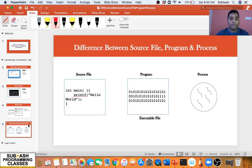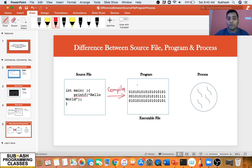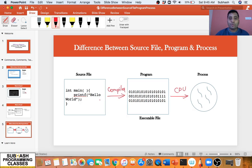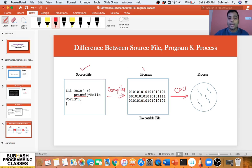As a quick recap: we have source code — an English-like, high-level code written in a file called a source file. When we use a compiler to compile the source code and convert it into low-level binary code that the CPU understands, we get an executable file — that is basically called a program. When that program is executed by the CPU, it becomes a process. So: source file when compiled becomes a program, and program when executed becomes a process.